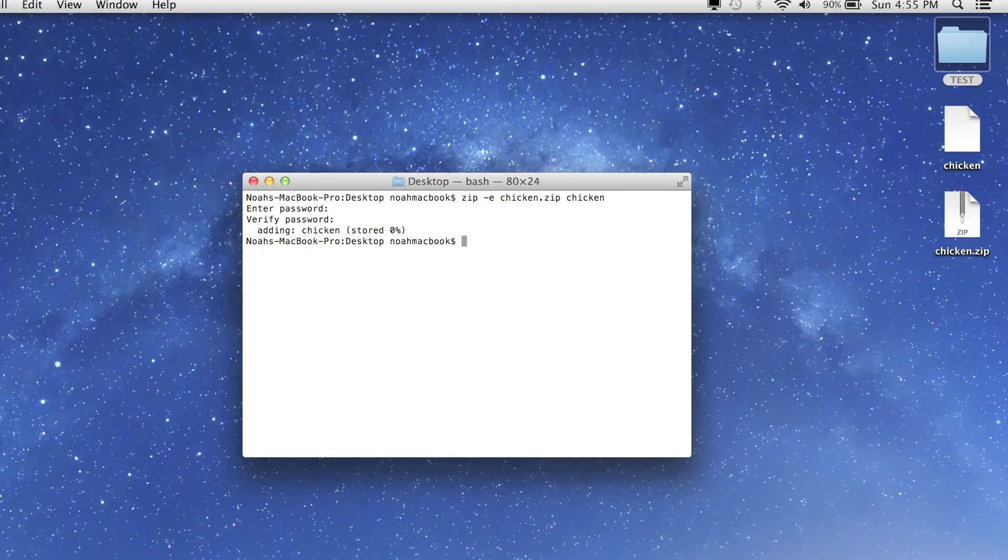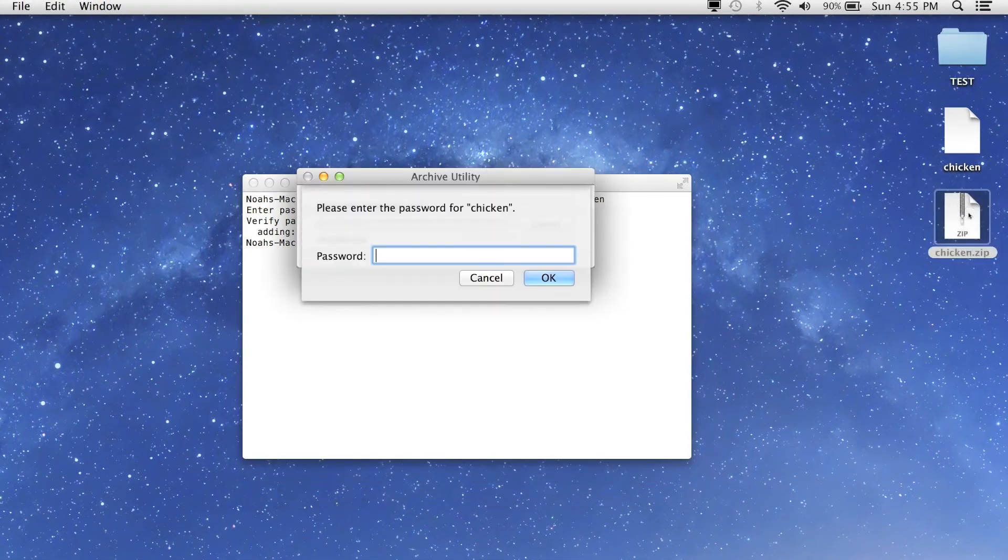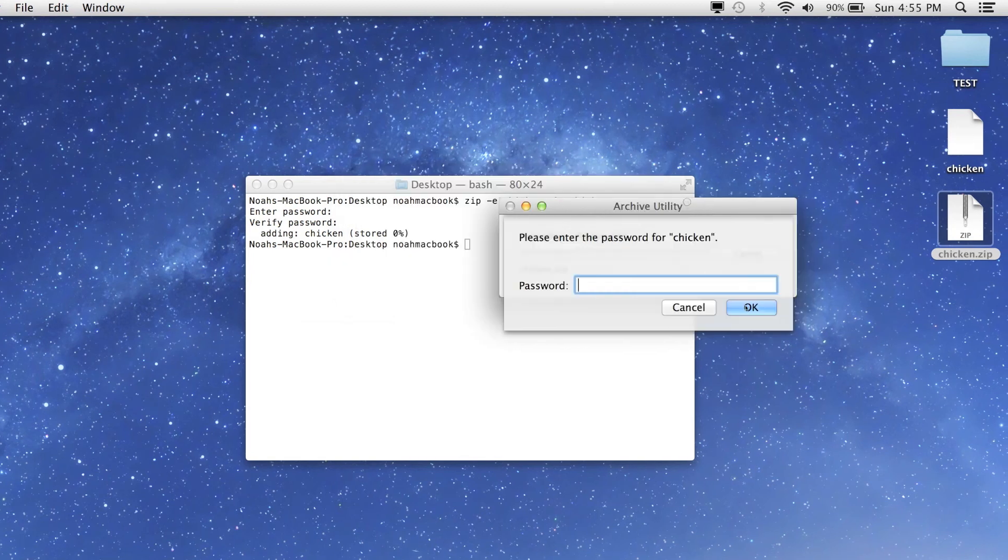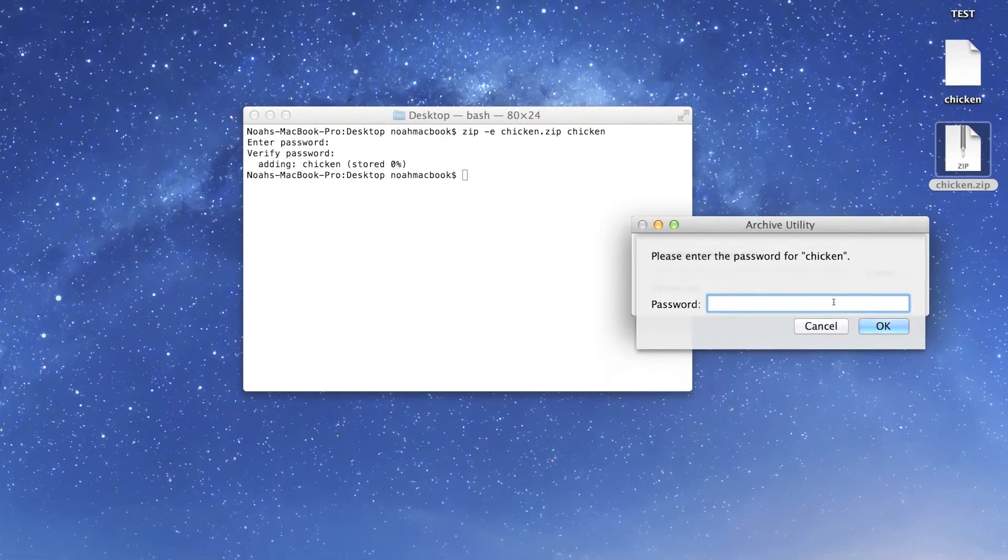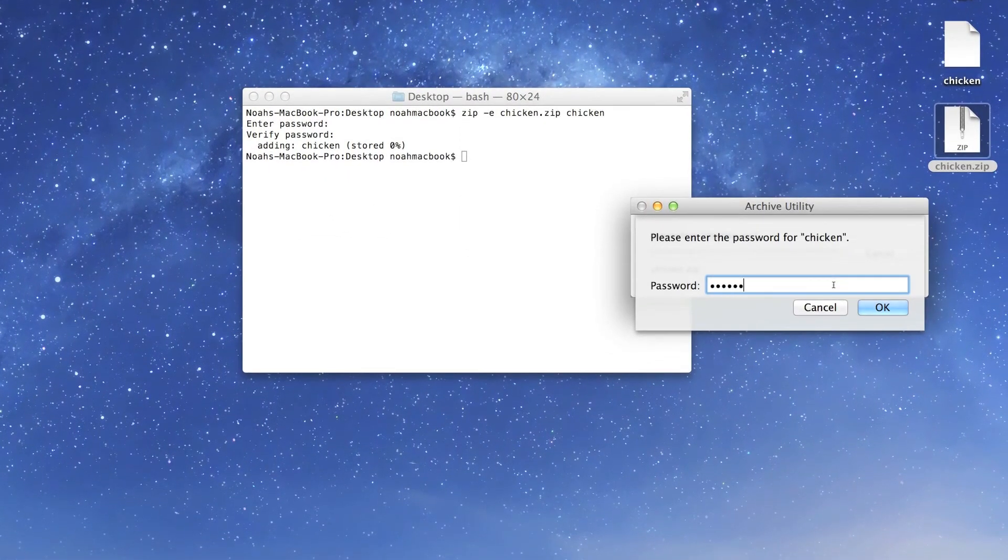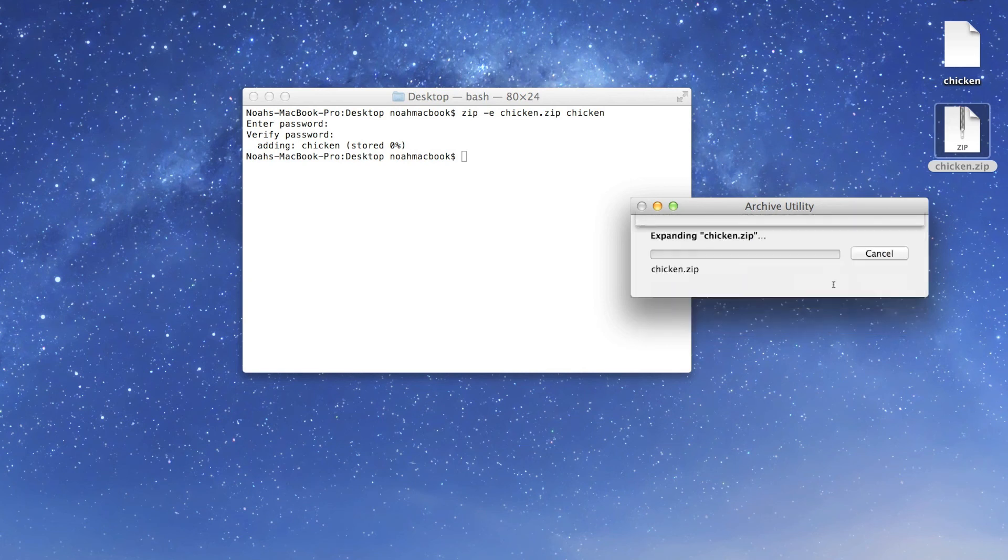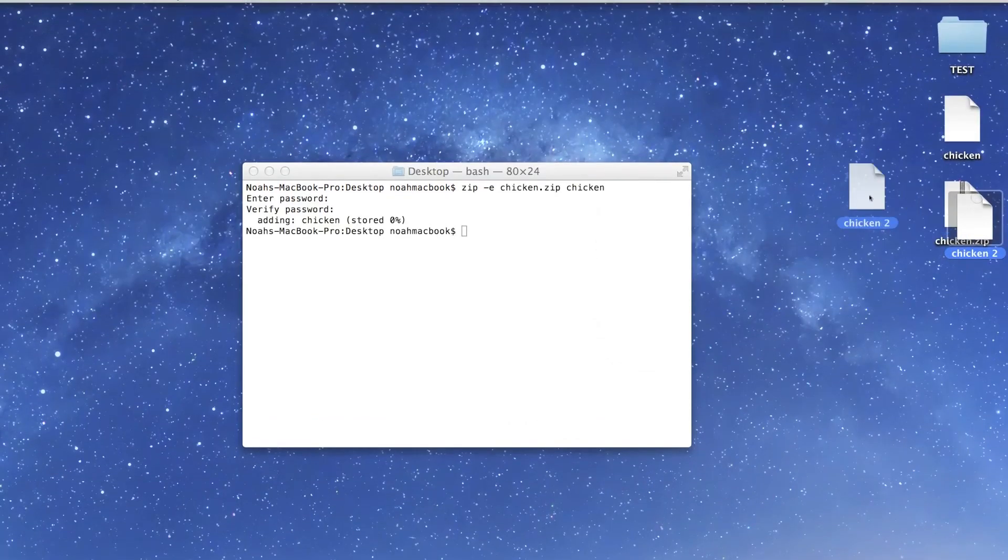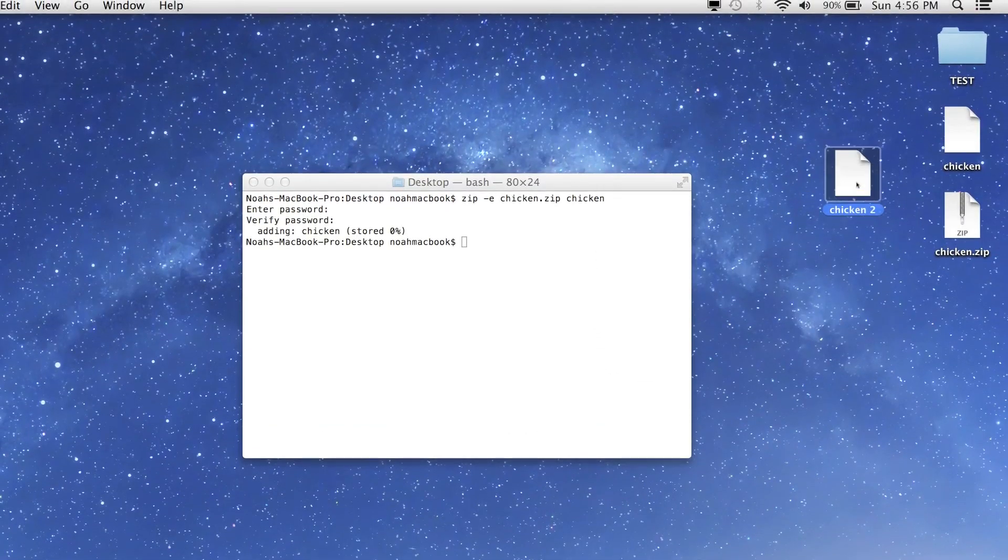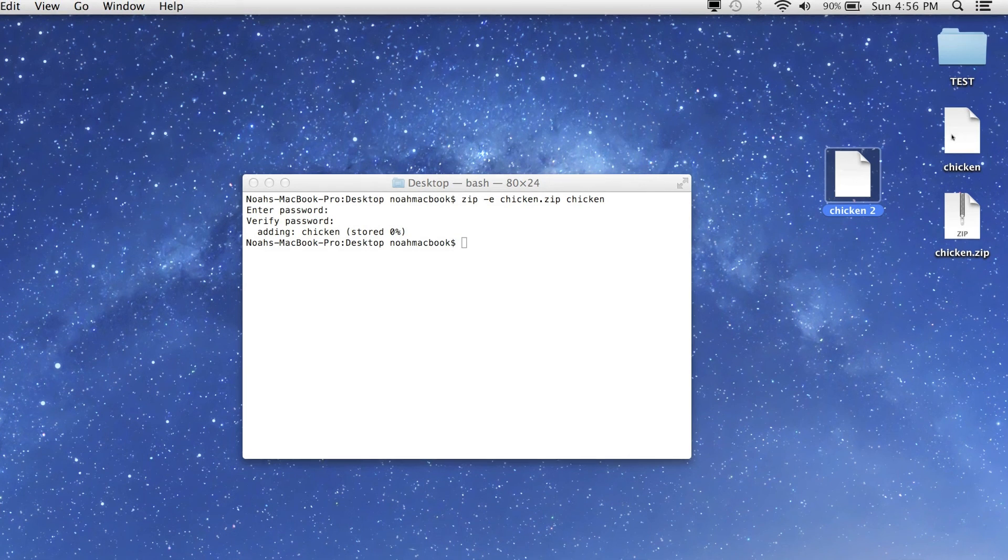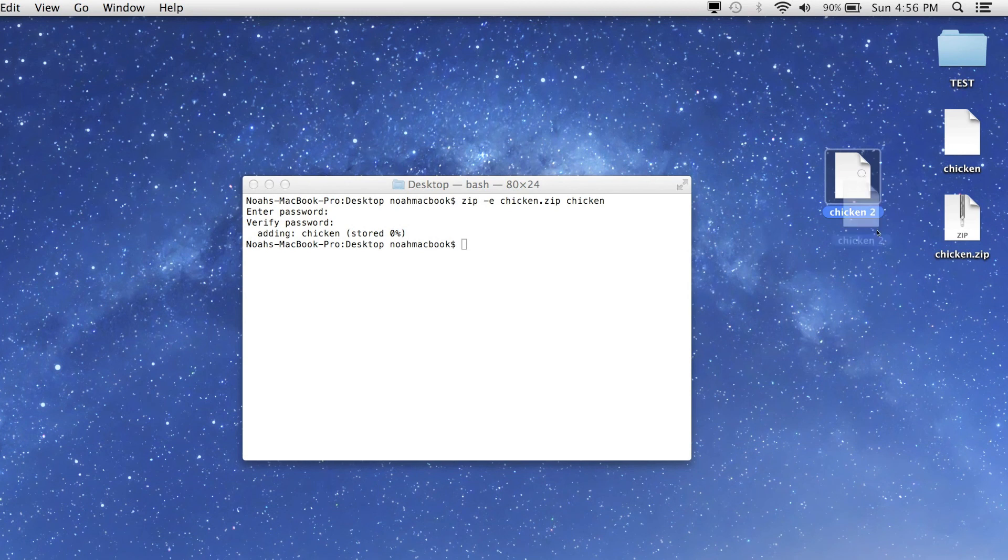There we go. Now if we tried to unzip it, it would have to ask for a password. If I enter the wrong password - please enter a password - wrong. Now there again, it extracted chicken, but because we've already got the chicken file, you'd have to call it chicken2. Same thing goes for the test file.